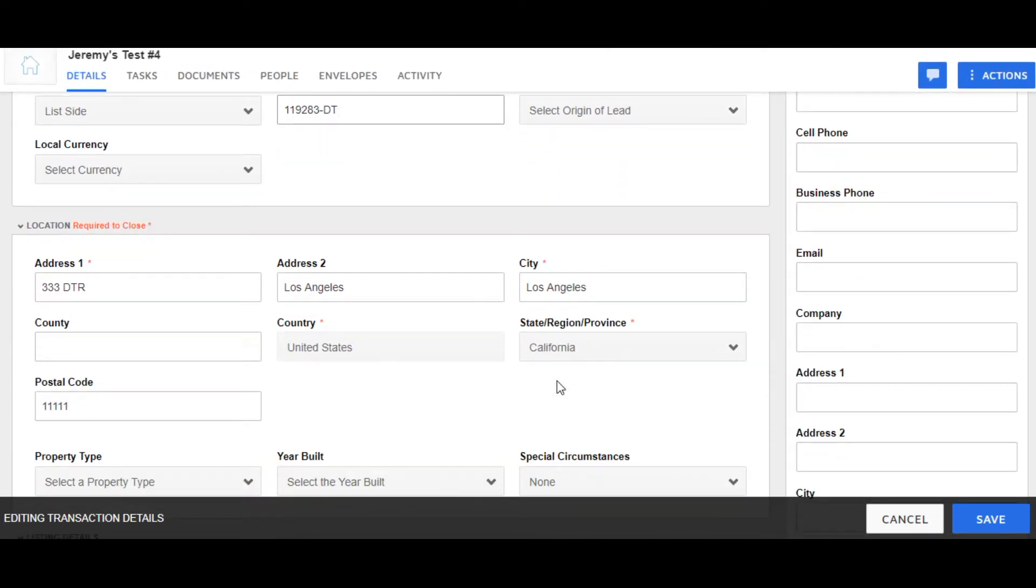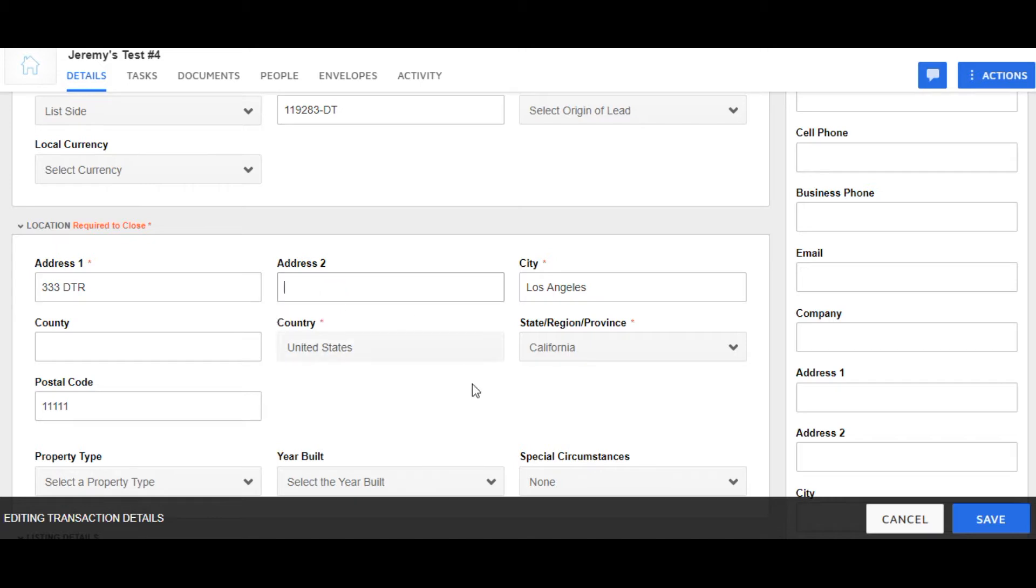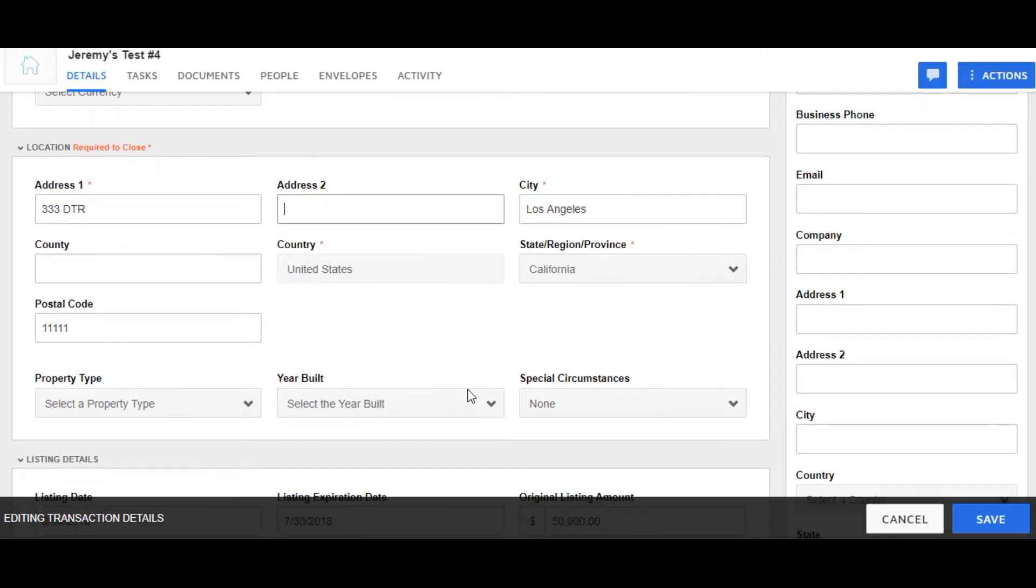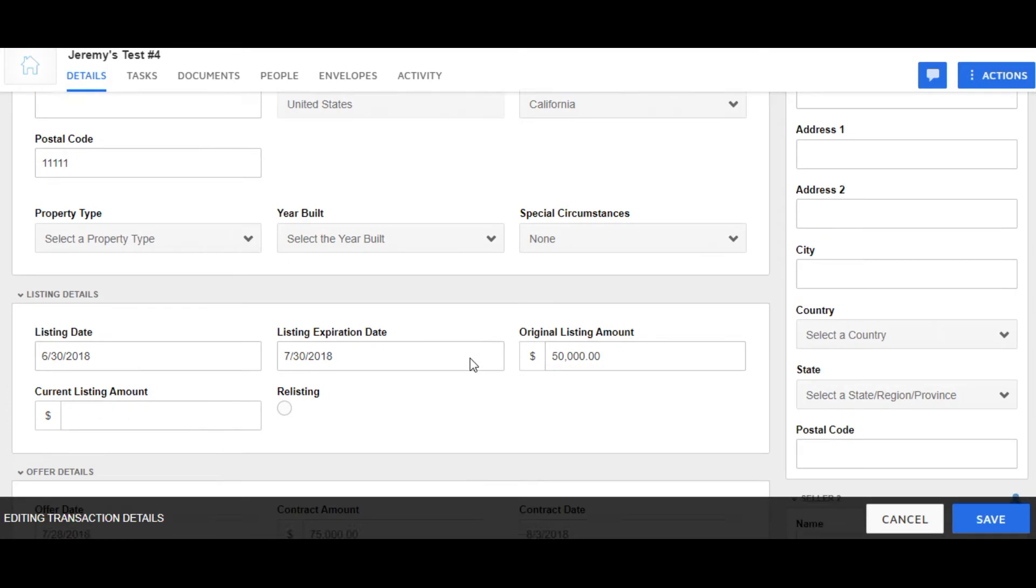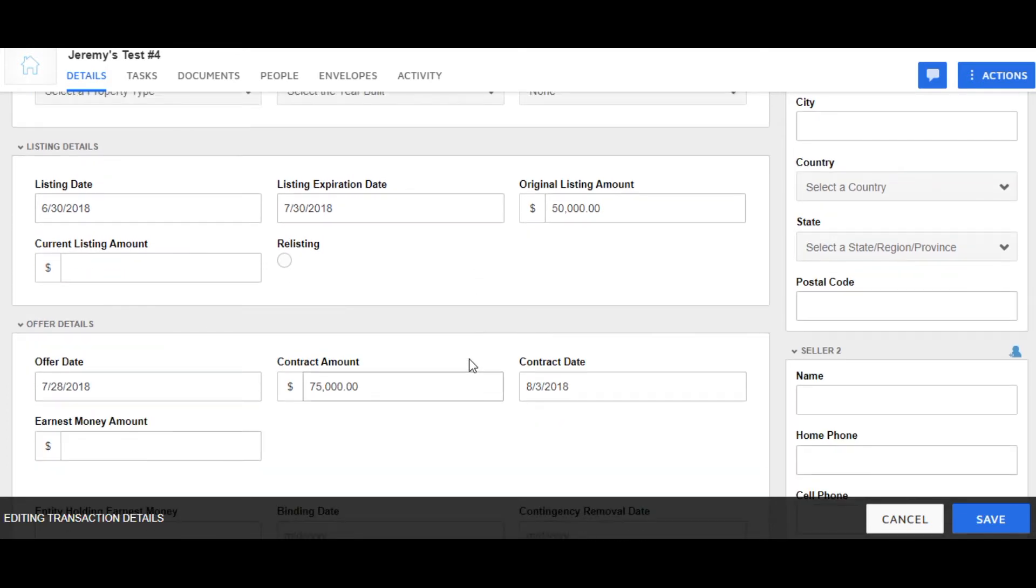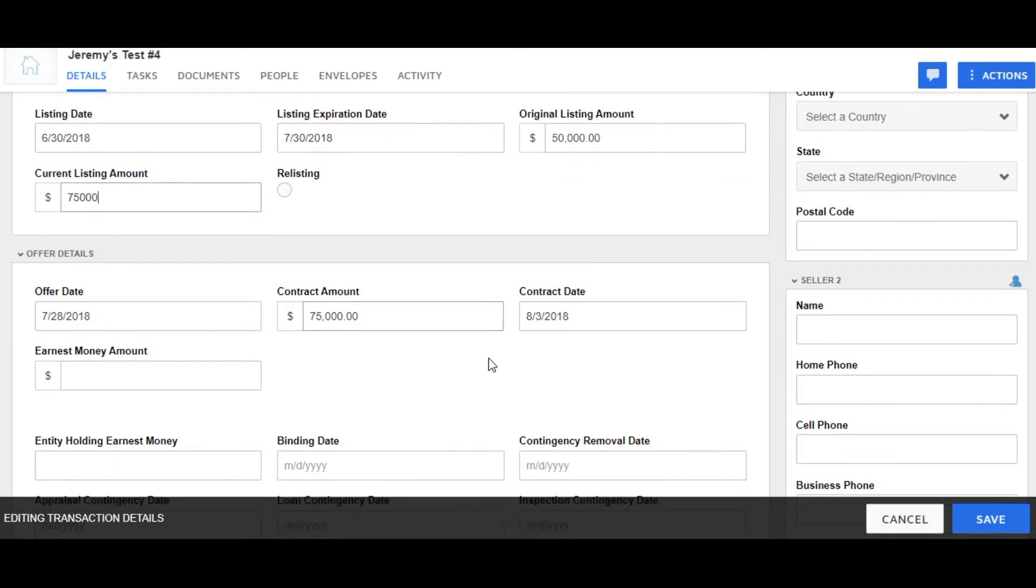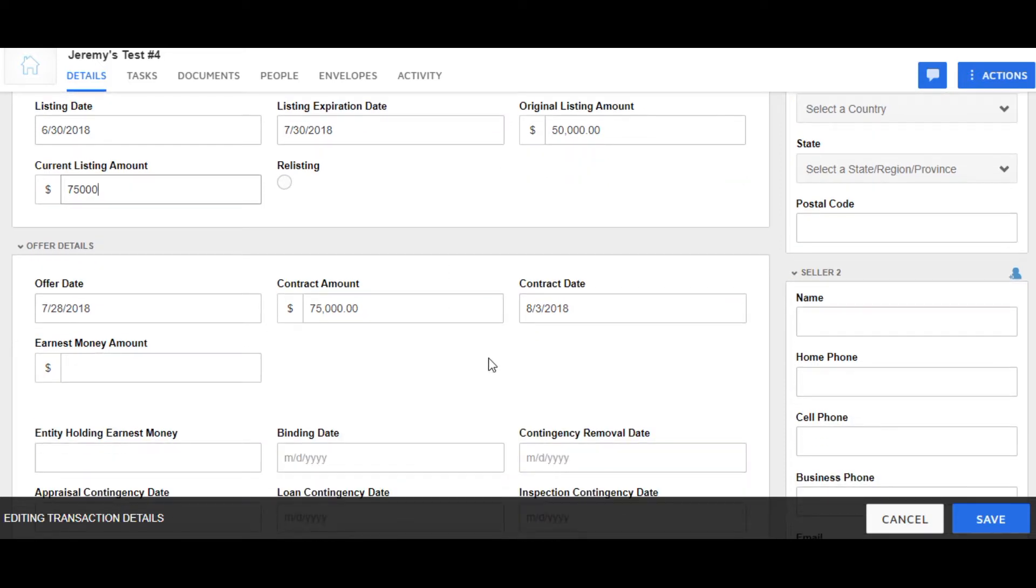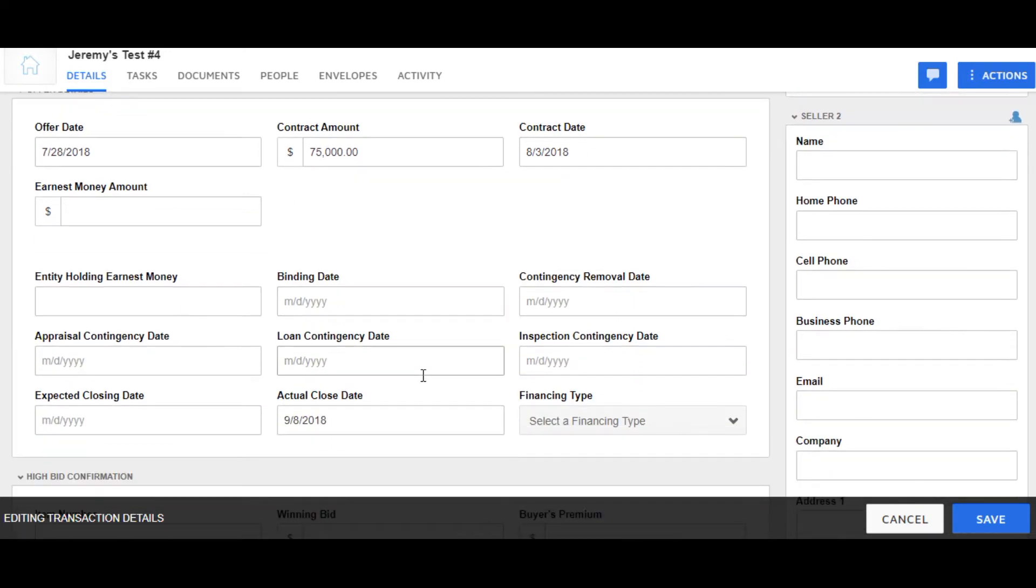I'll add the MLS field. I'm going to update the address. We'll go ahead and add a current listing amount, and then we'll click Save to save this transaction.